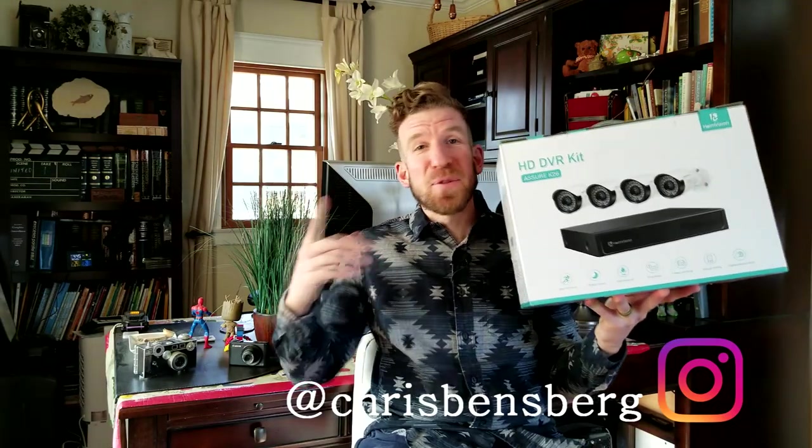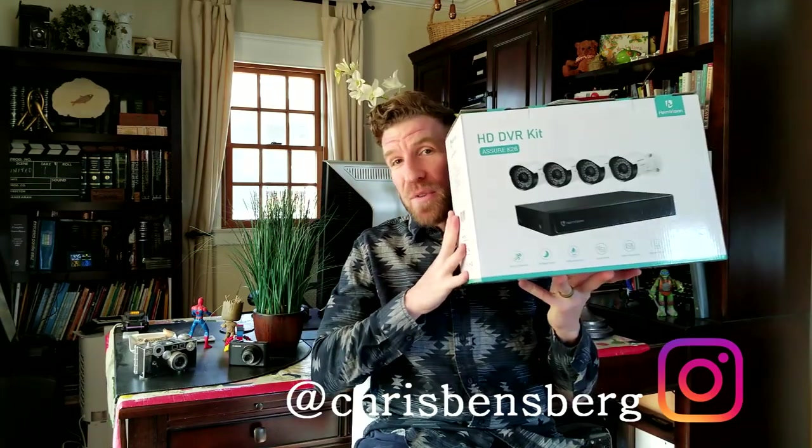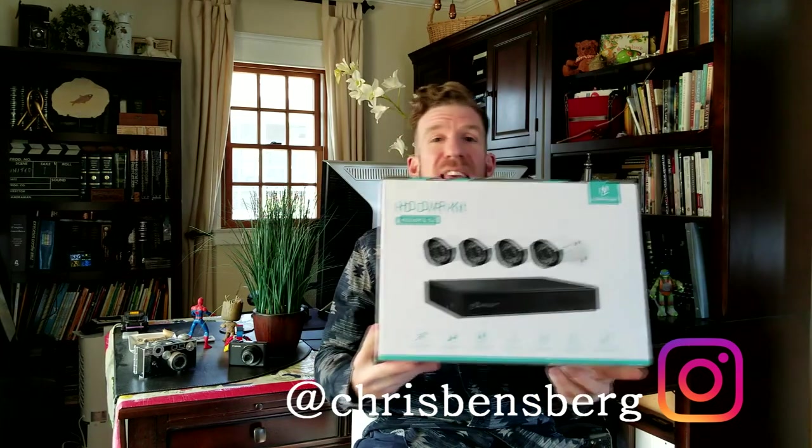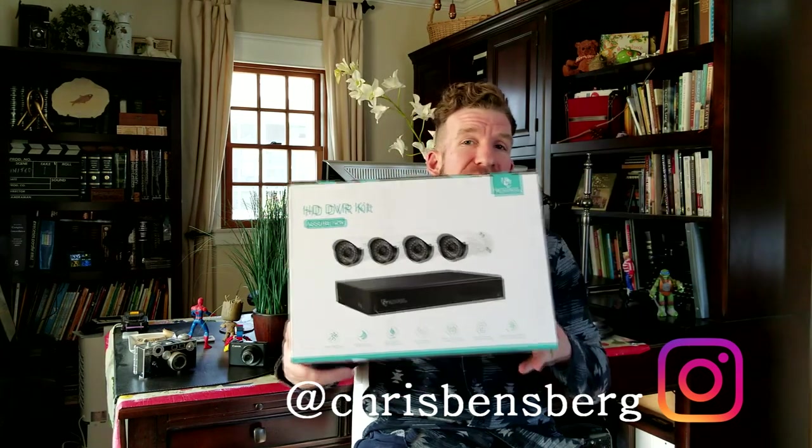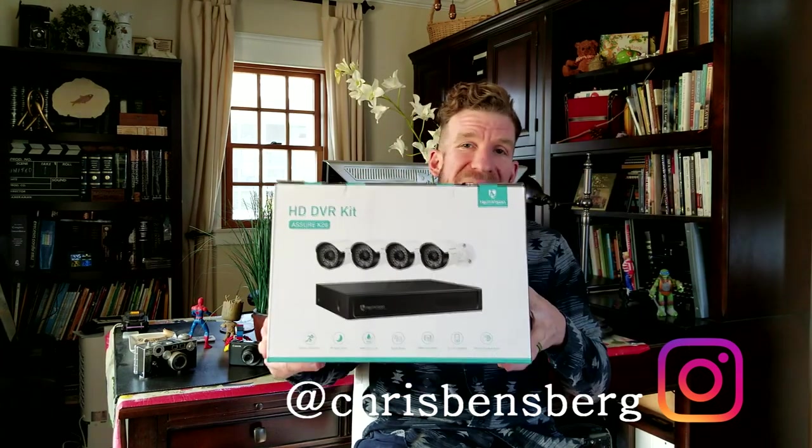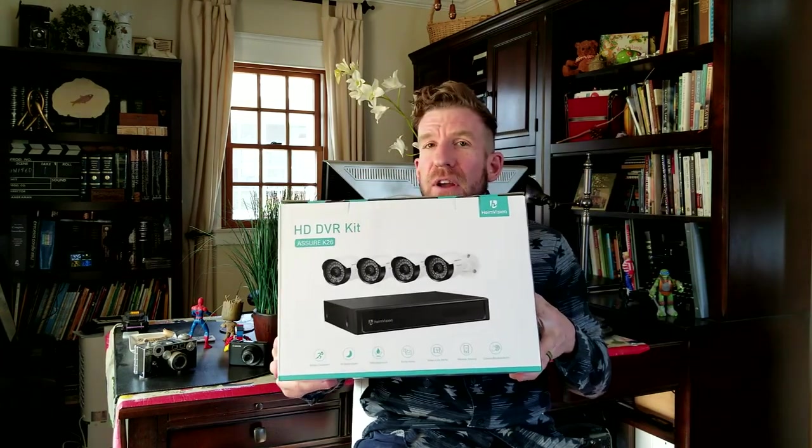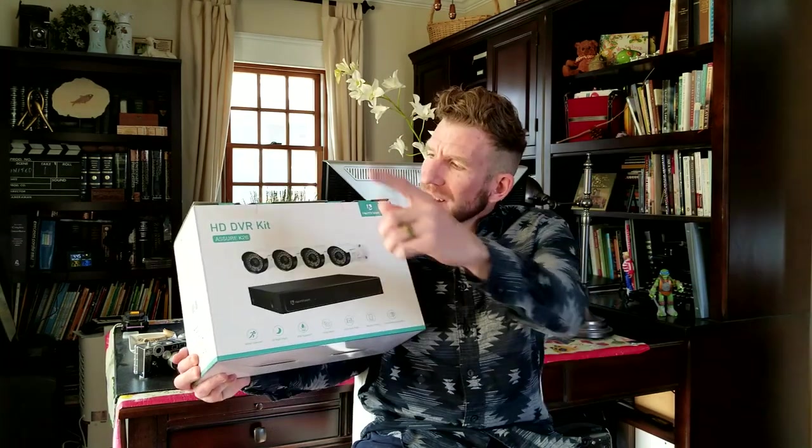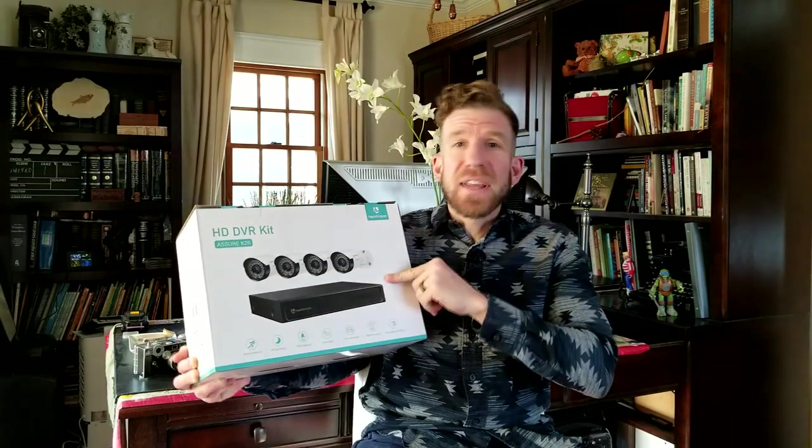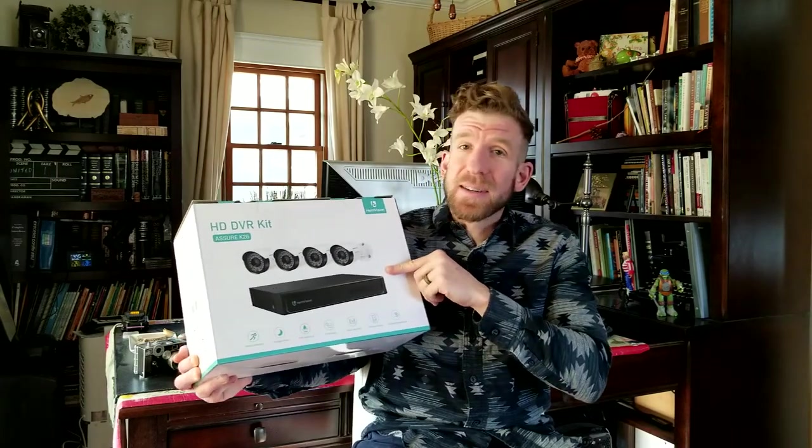What's going on guys? Chris back with you with another unboxing and review video. It's going to be right here in front of me. This is going to be for the Hemi Vision, the newest HD DVR Asher K26 security camera system.